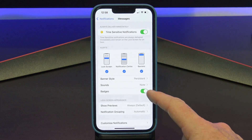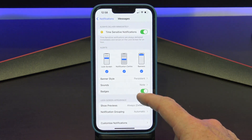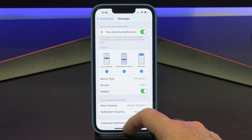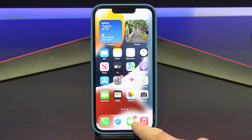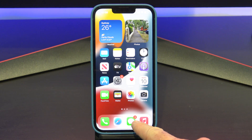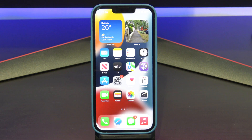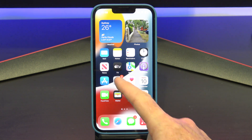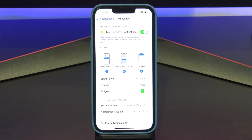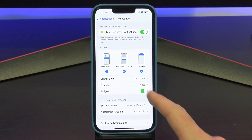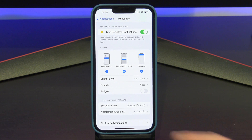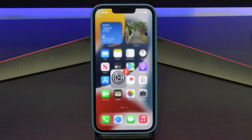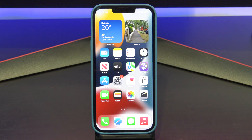Badges are the little round circles that appear on your app when you have an unread message. These are handy on Messages, but when I had this turned on for my emails, it showed I had 12,000 unread emails, which was rather annoying. So I've turned this off on my emails.